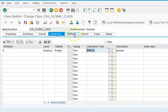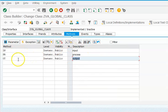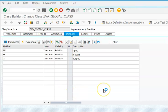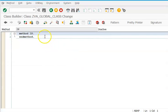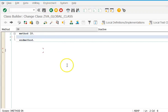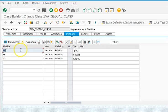So the attribute is NUMC_5, and the methods are IN, PR, and OT. Now we need to maintain the code for the methods and also maintain the parameters. To maintain parameters for IN, we place the cursor on IN and click on Parameters.